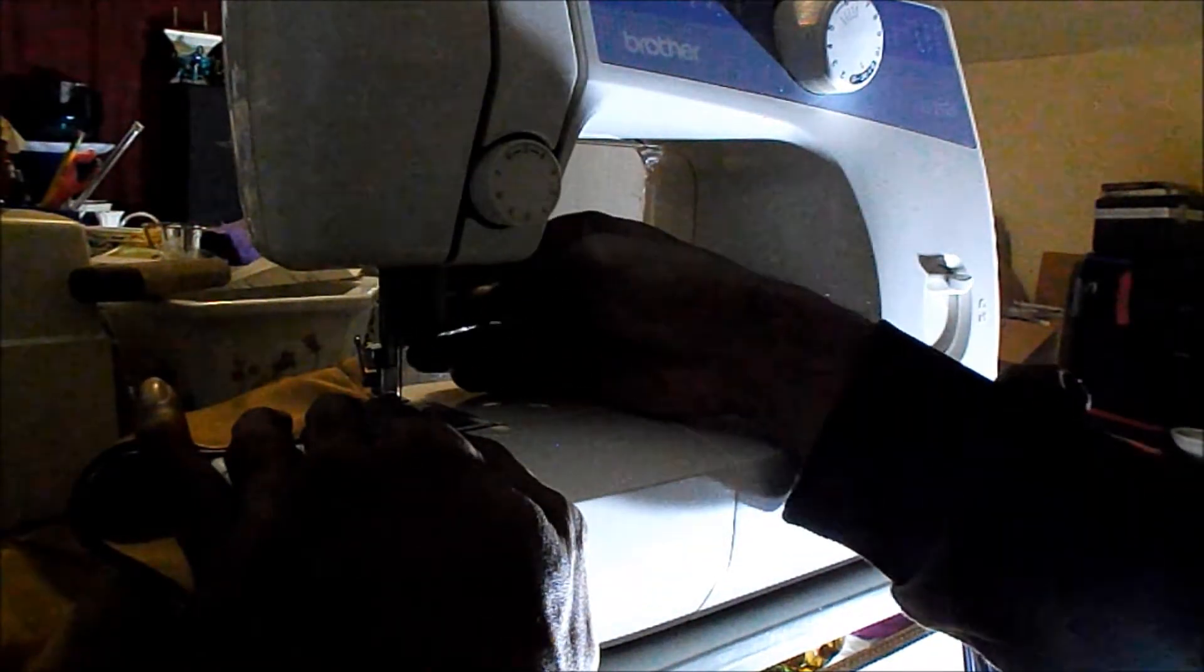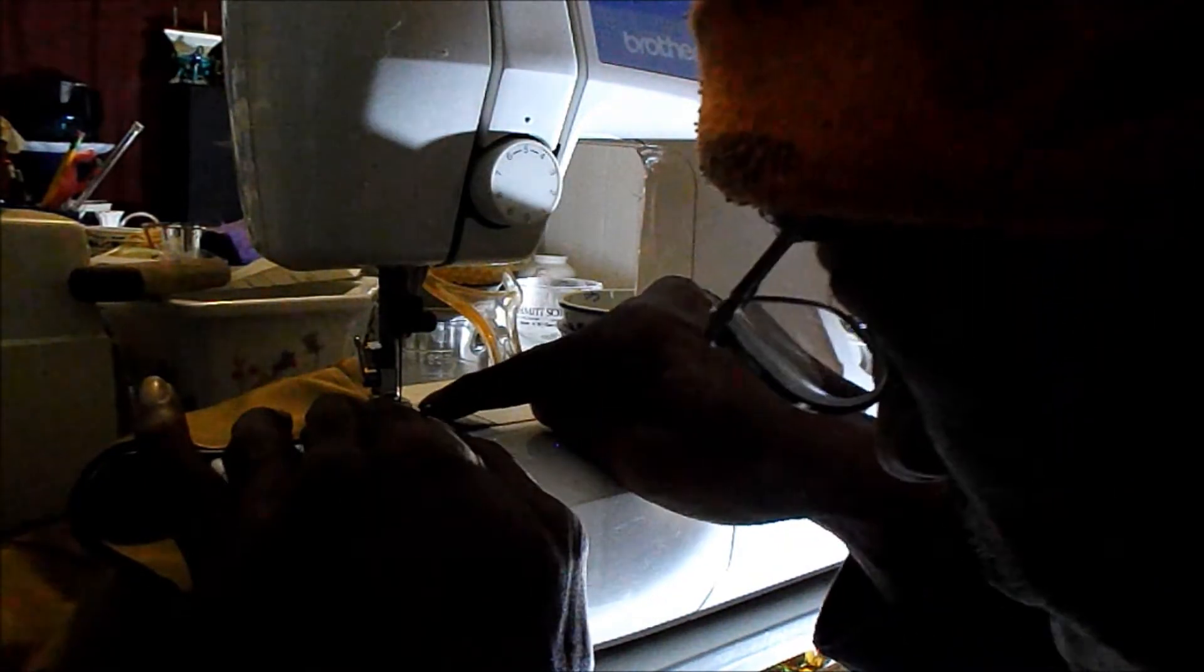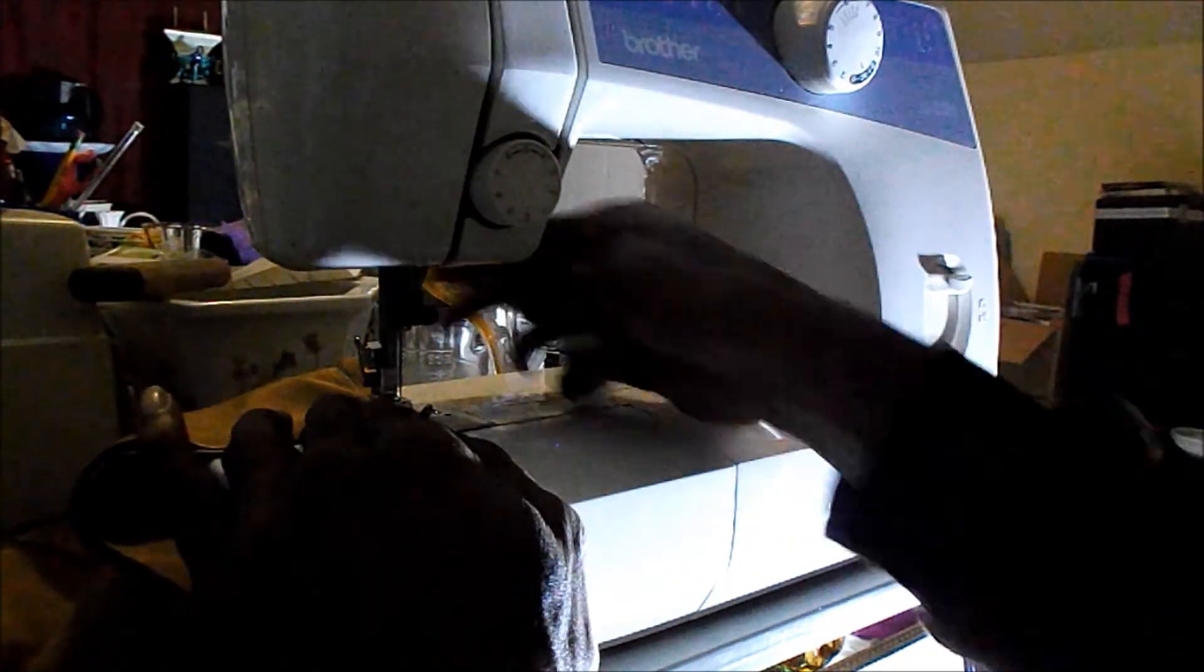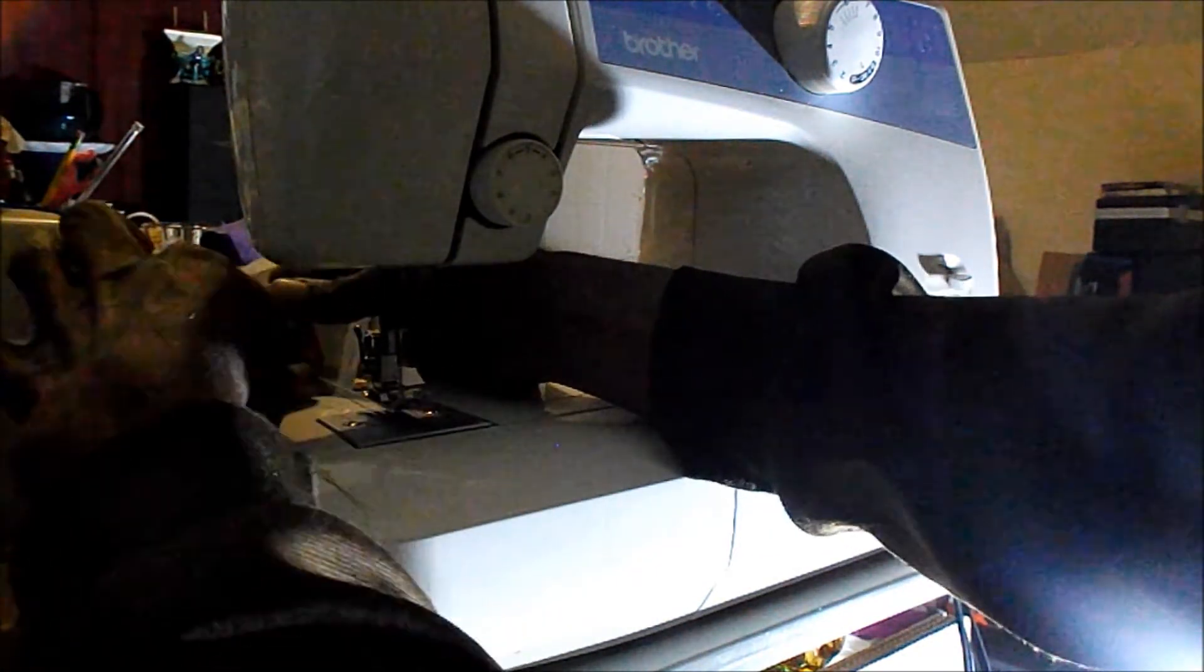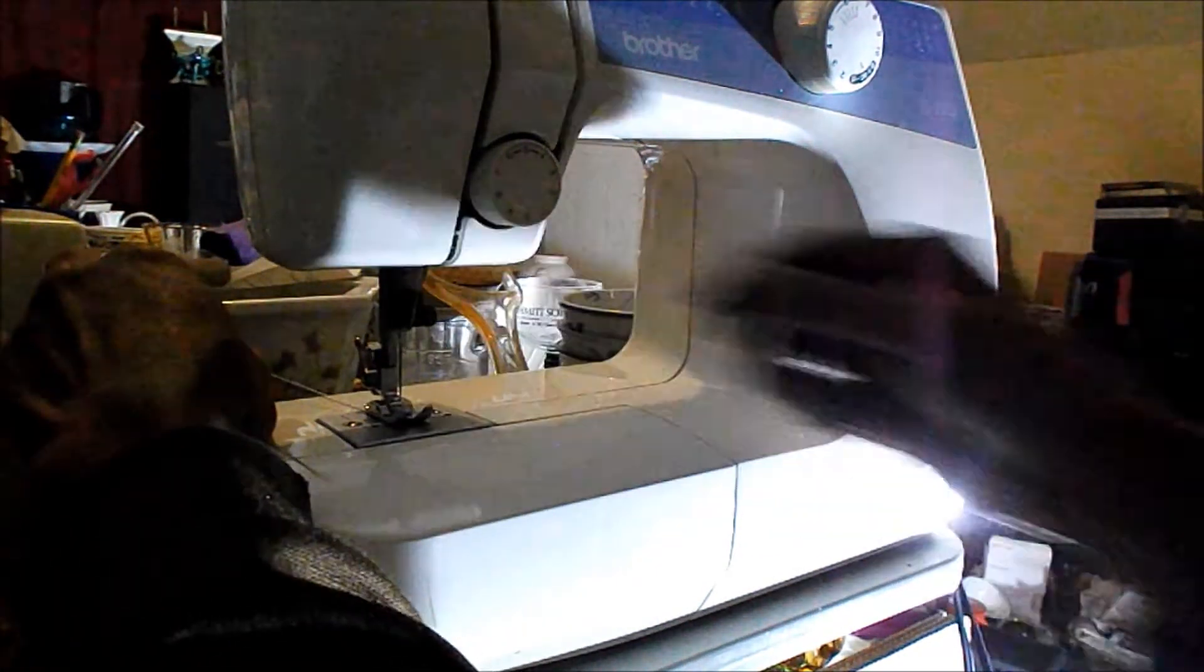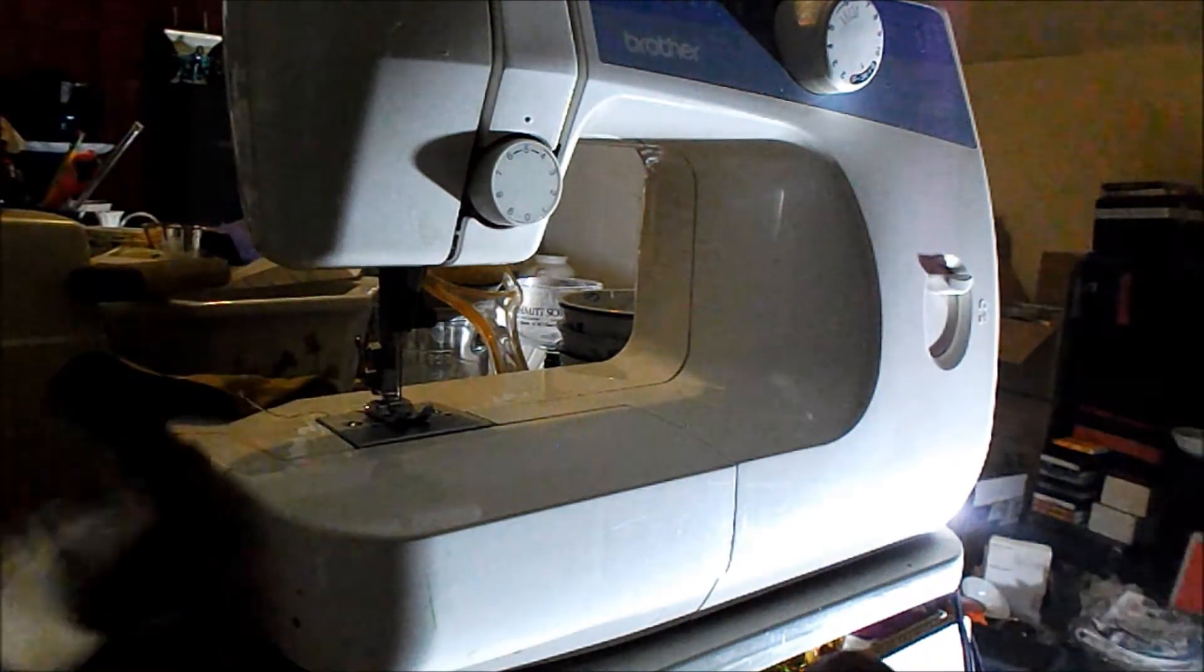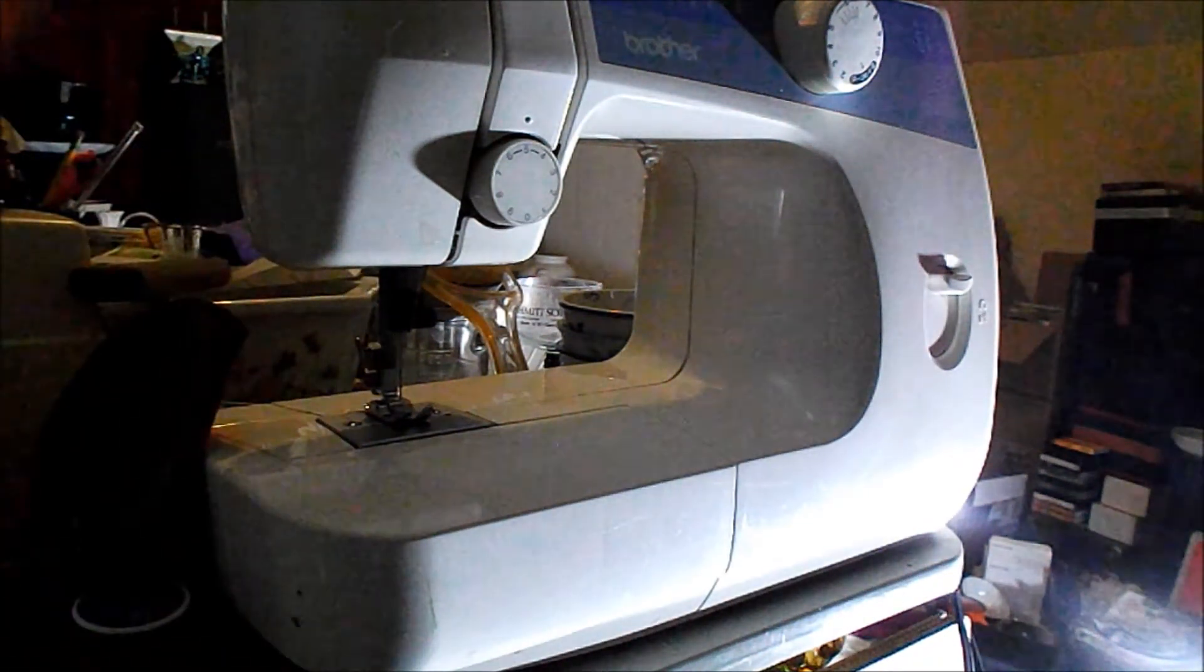I'm going to make sure the needle is clear from the fabric. Raise the foot and pull it backwards. Lower the foot to lock the threading in place. Push that foot there. And I need my scissors. Just one second.